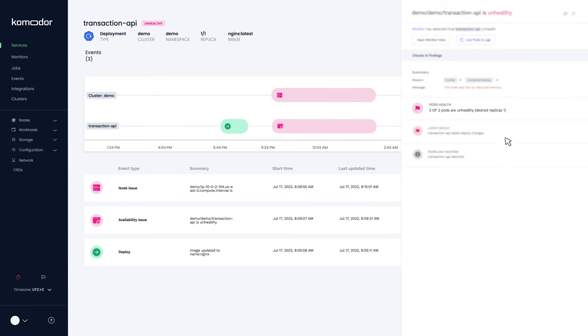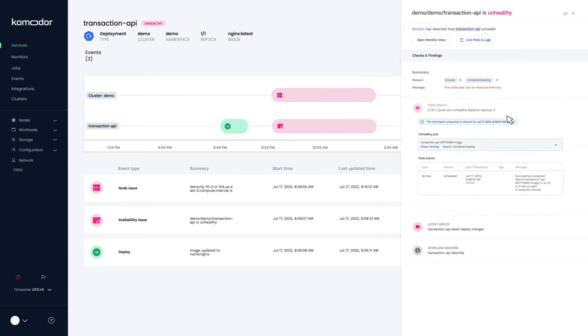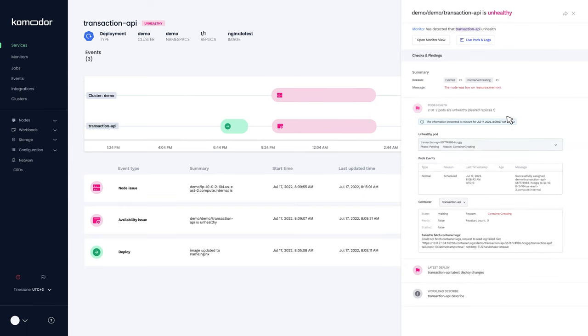Two of two pods are unhealthy. Plus, you can see the workload description. This looks a bit suspicious.